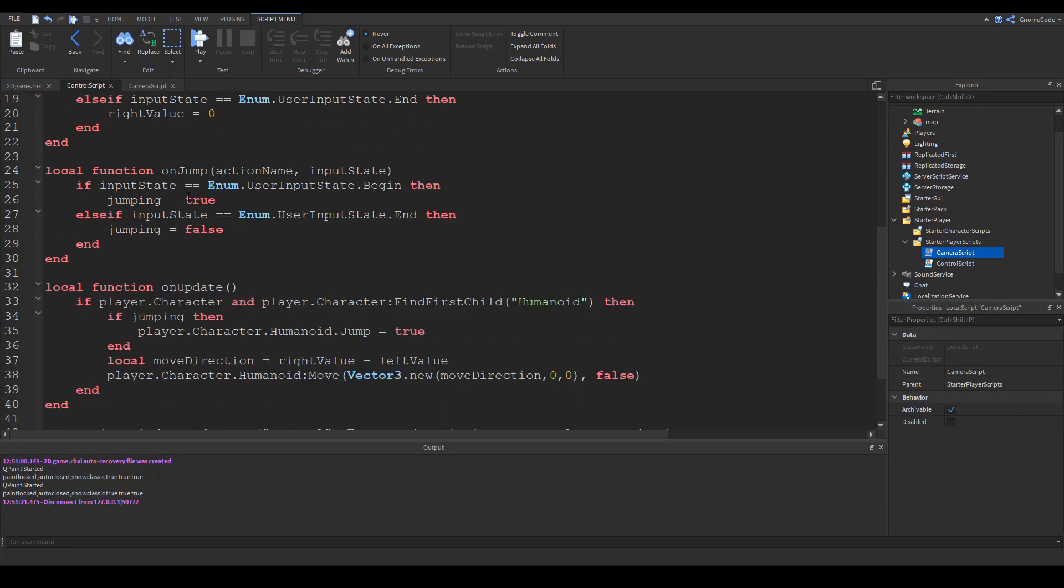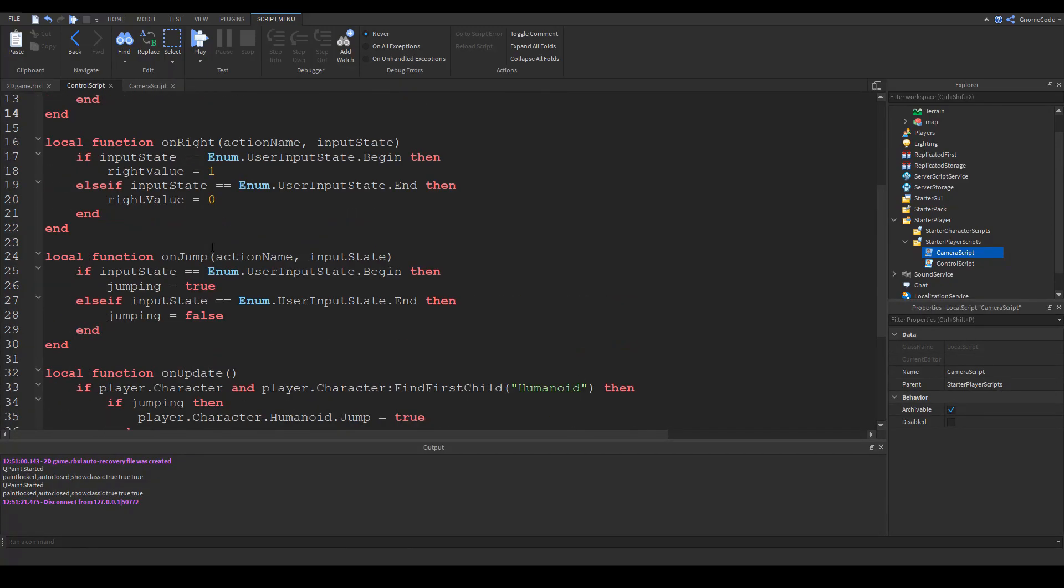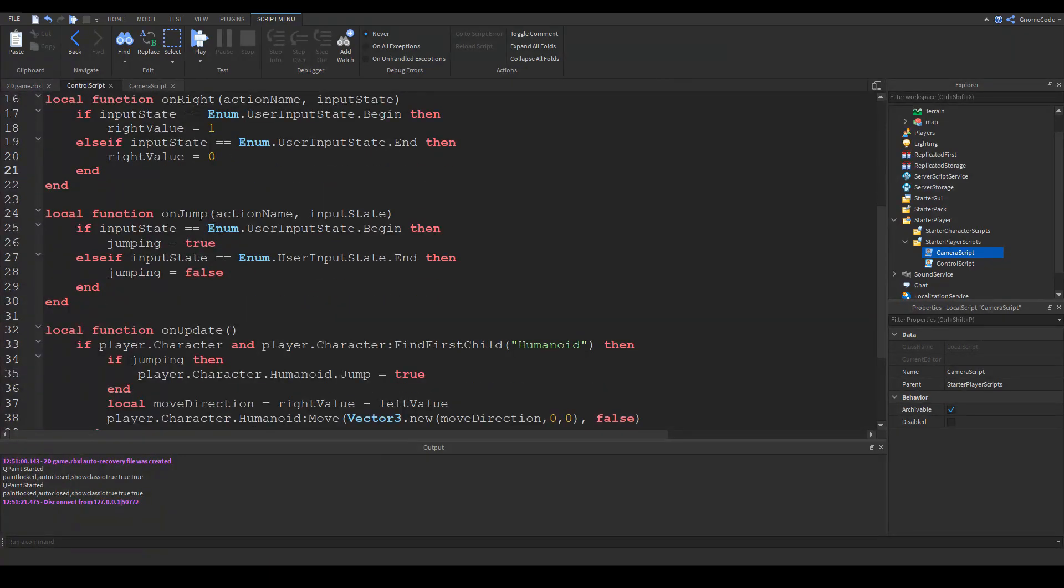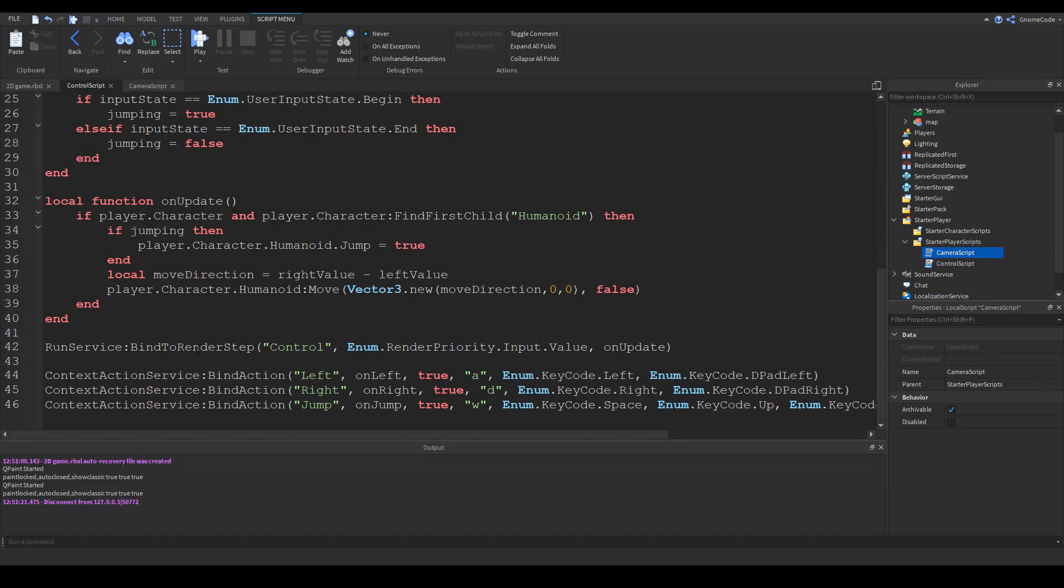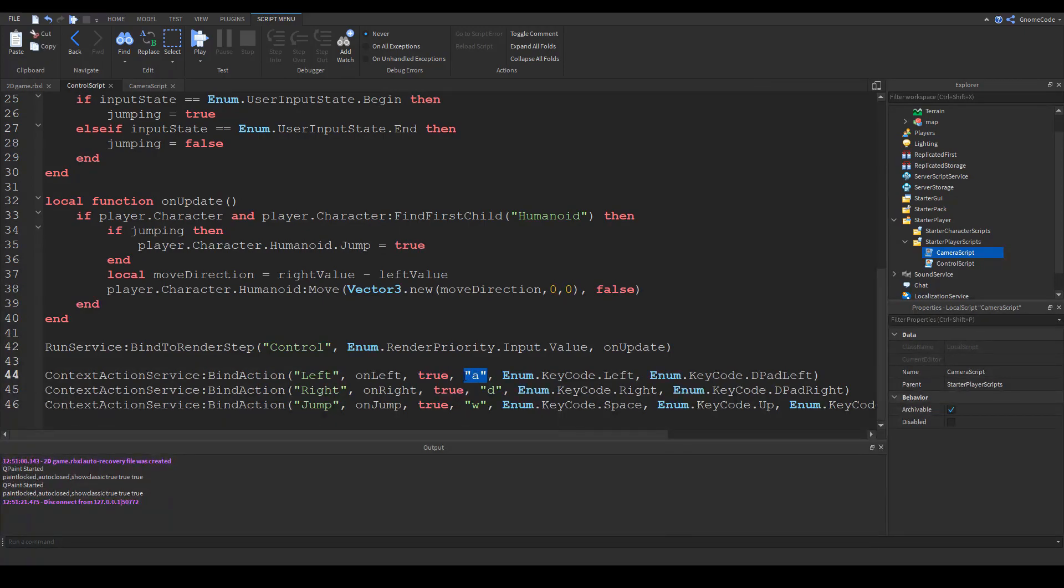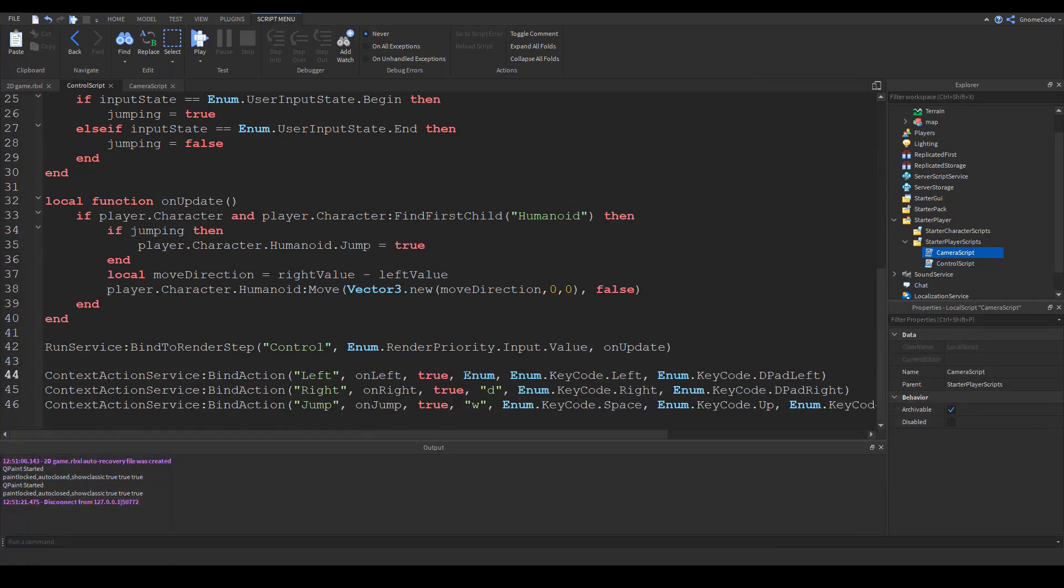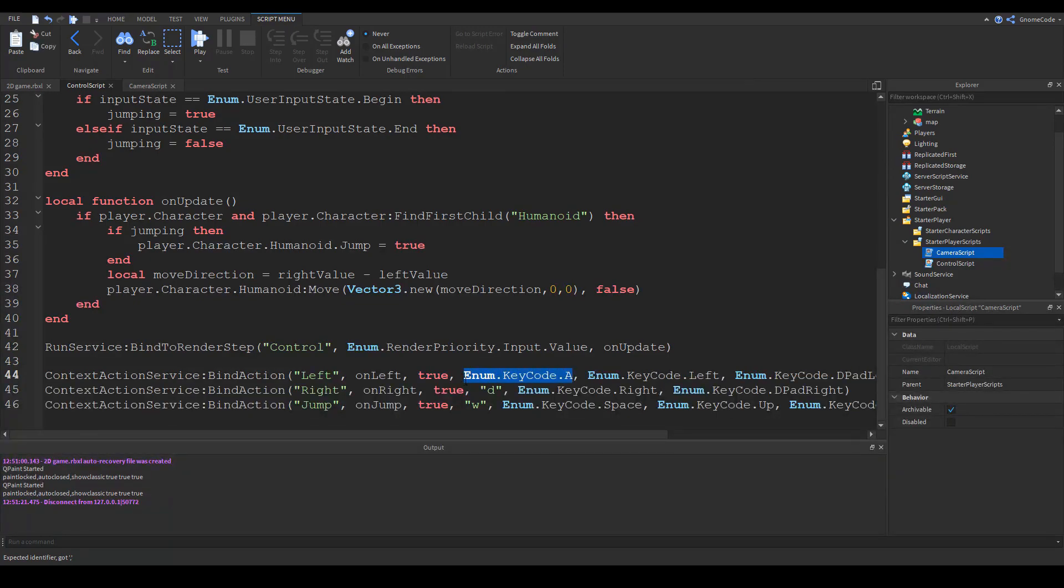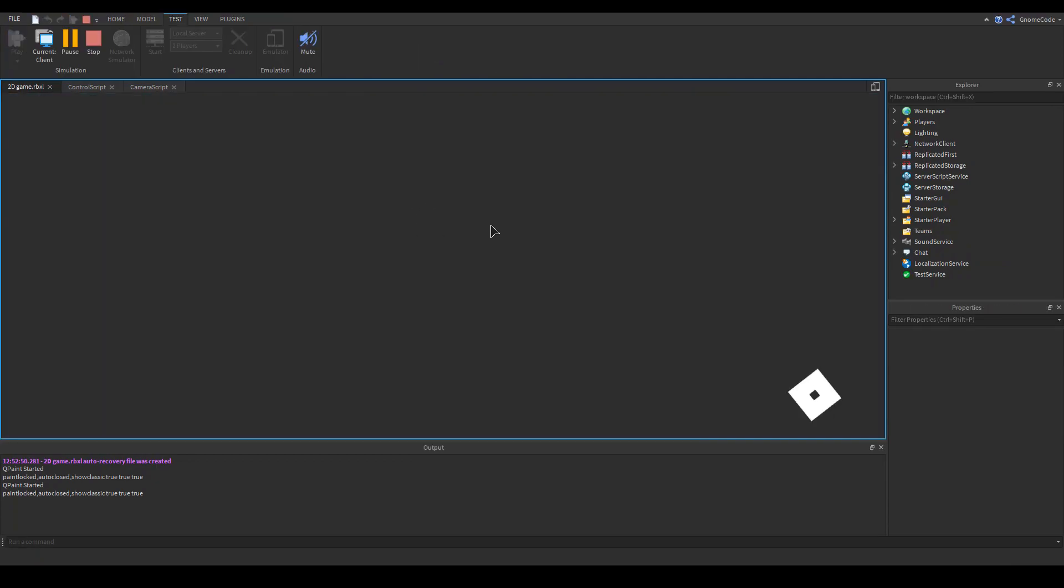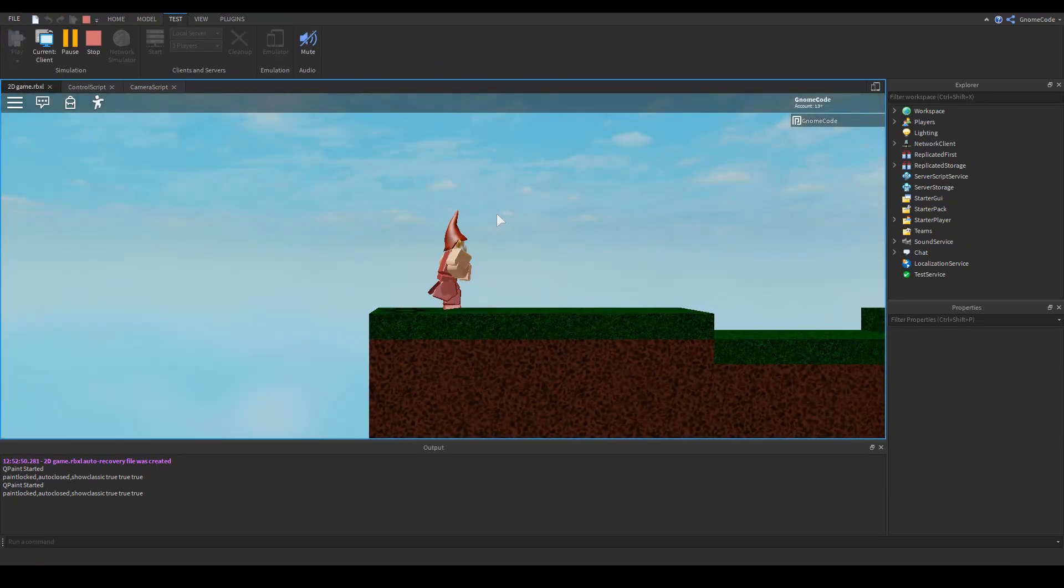There's an on left function, on right function, and on jump function. These are checking if the button has been pressed then jump, when it's not being pressed anymore stop jumping. Same here - if it's being pressed then right value equals one otherwise equals zero. These functions are called using context action service and it binds an action such as left on the keypad or the a key. They've used a in quotes but we could replace this with enum dot key code dot a and that would work exactly the same. Let's swap them out and put d and w.